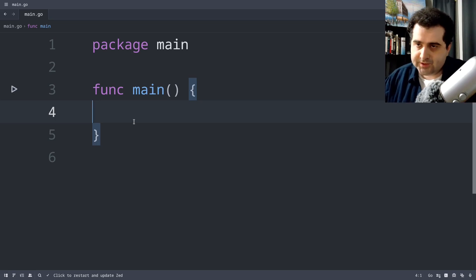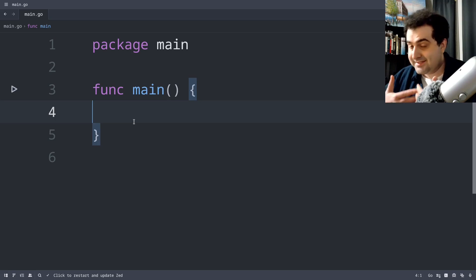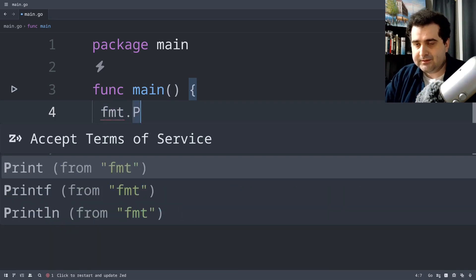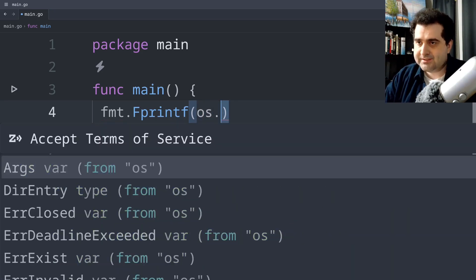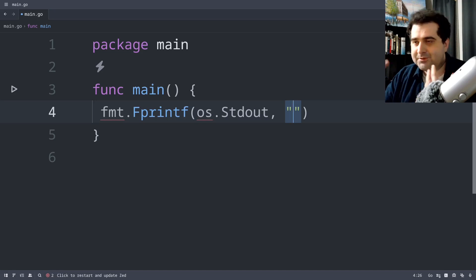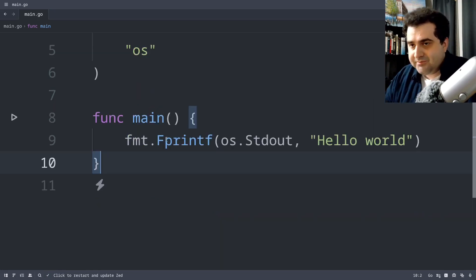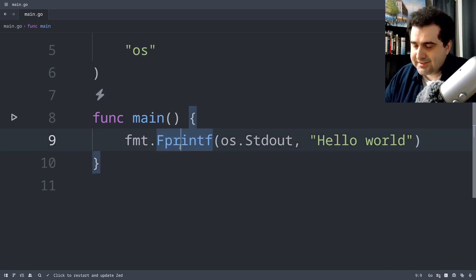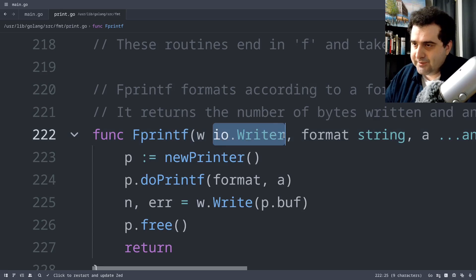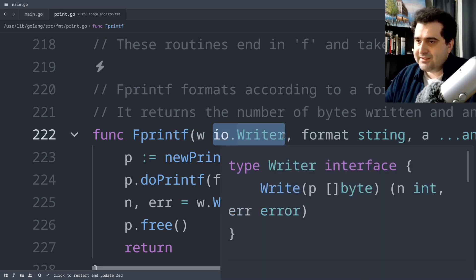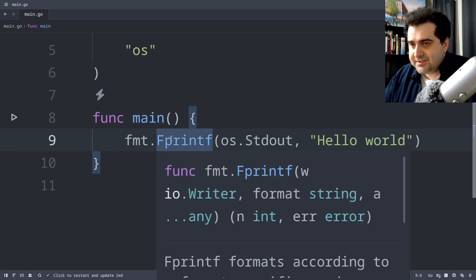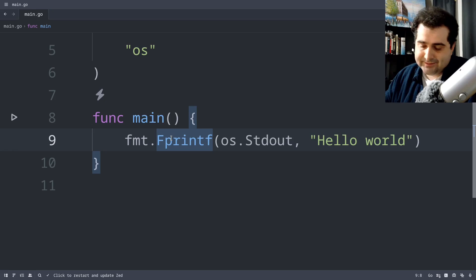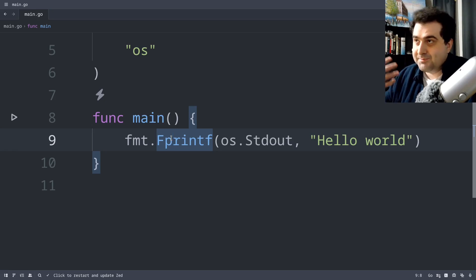Now I'm going to show you how to actually use the Writer interface. The simplest way is fmt.Fprintf. We pass in os.Stdout as the first argument — which is a Writer — and hello world as the format string. By the way, fprintf is actually a bad name for this function, simply because we're not taking a file as the first argument, we're taking a Writer. The reason they kept the name fprintf is because it's a function name from C, and Go is supposed to be a language derived from C.